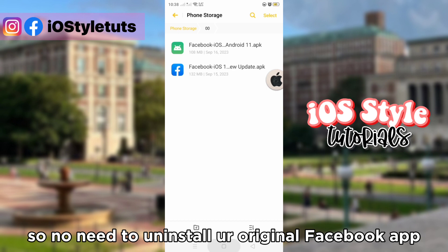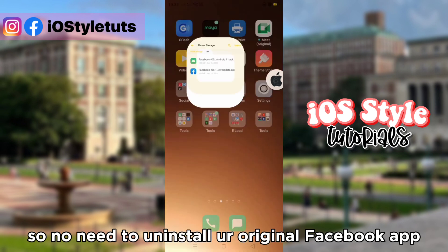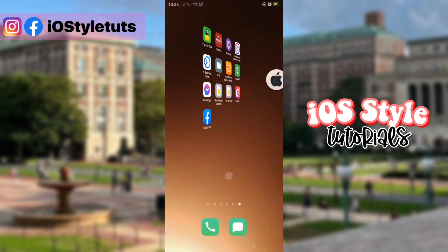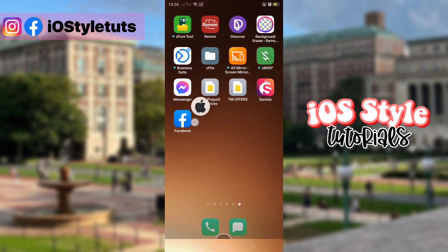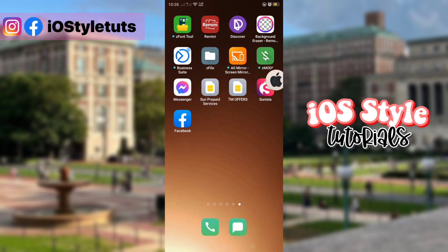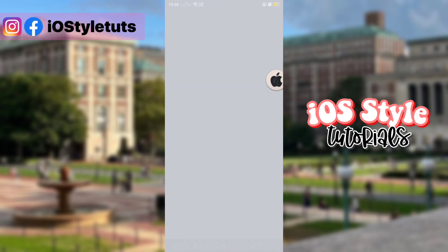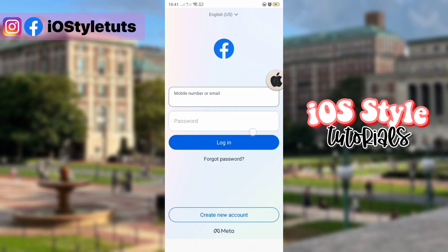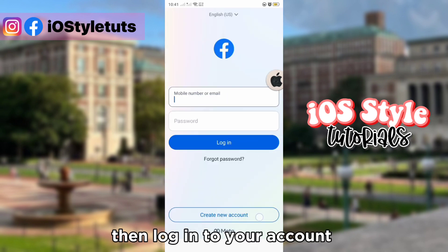So no need to uninstall your original Facebook app. Open the app, then login to your account.